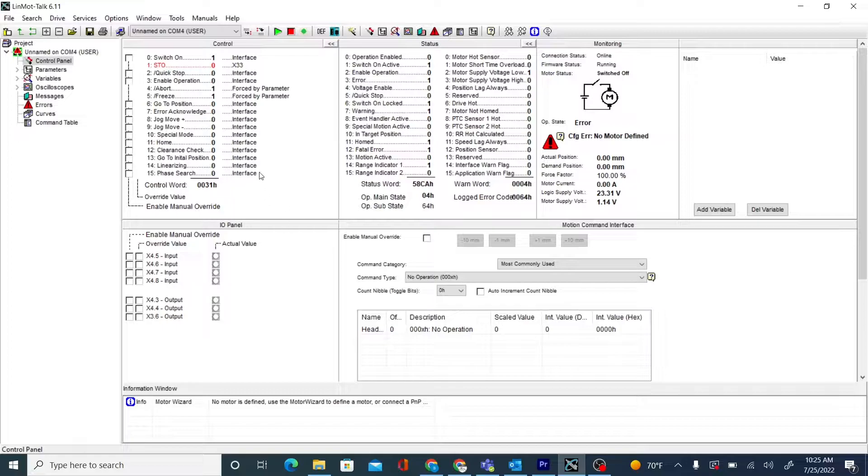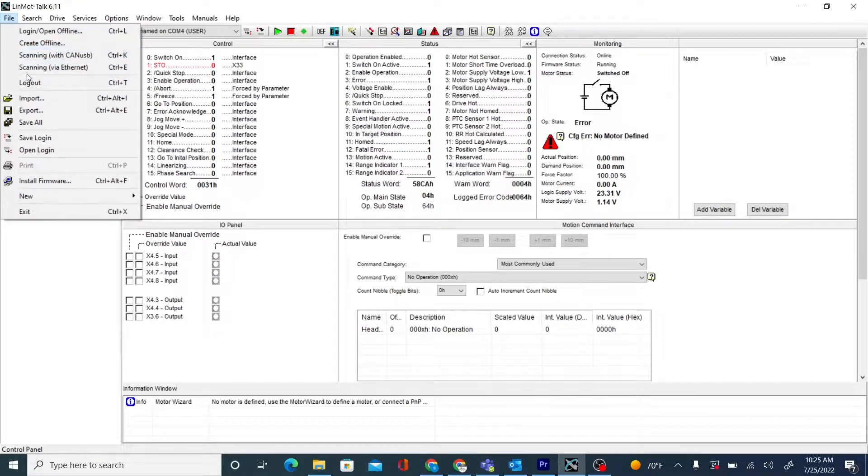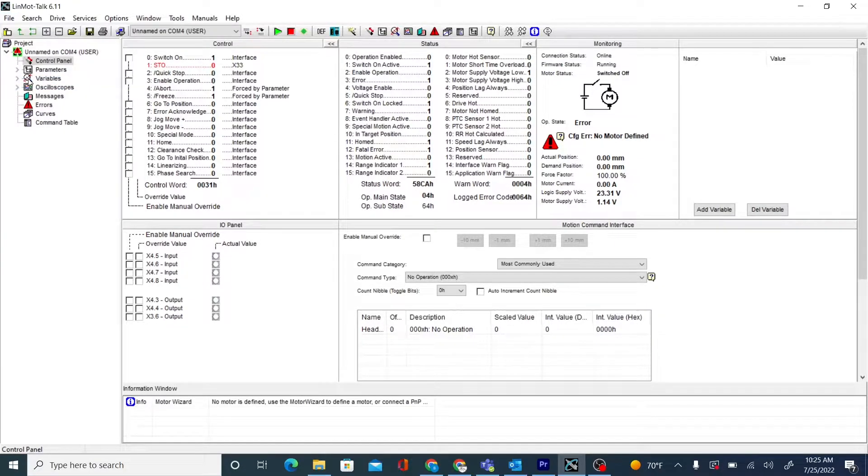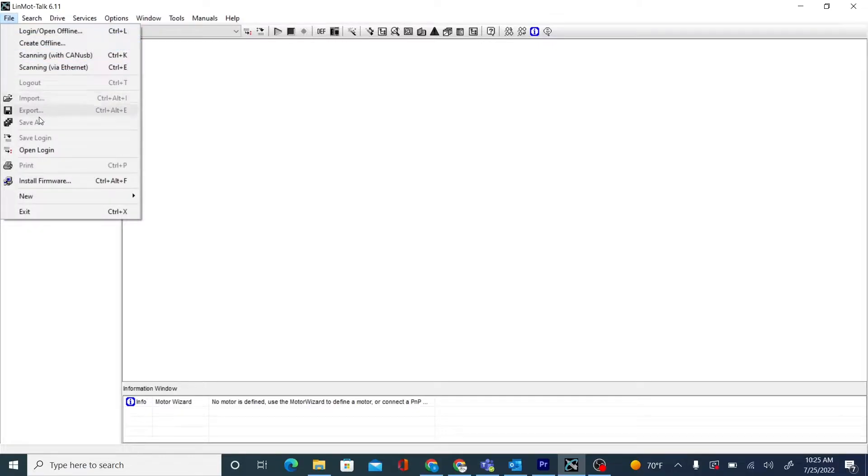To begin, we'll have to log out of any drive. Then we'll go to File, Install Firmware.